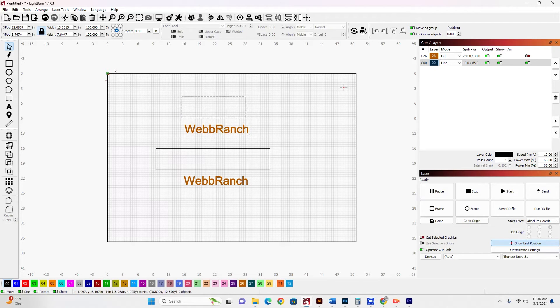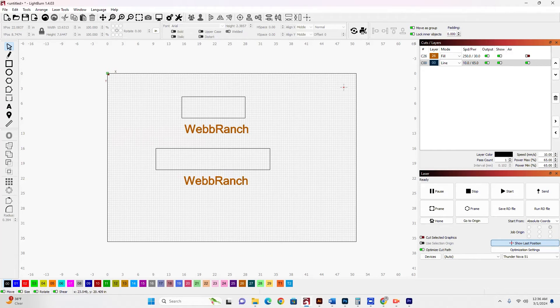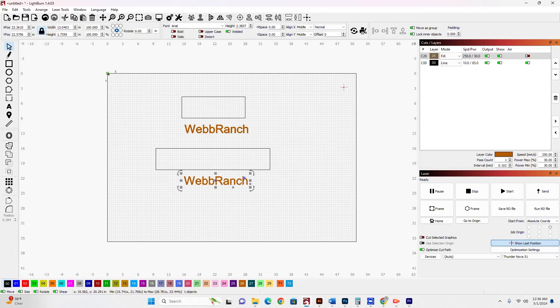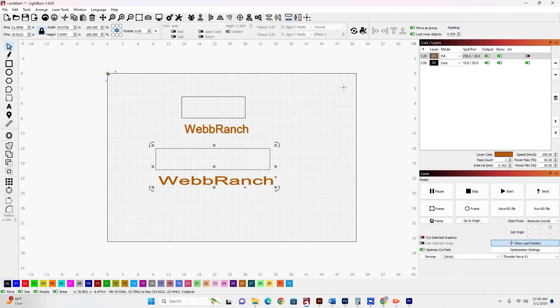But what if I wanted it the other way around? What if I wanted the text to stretch to meet the box? Then I'm just going to select the text first, and then select the box.